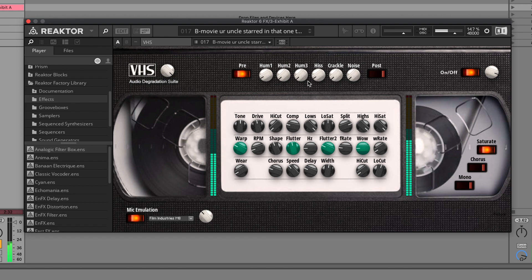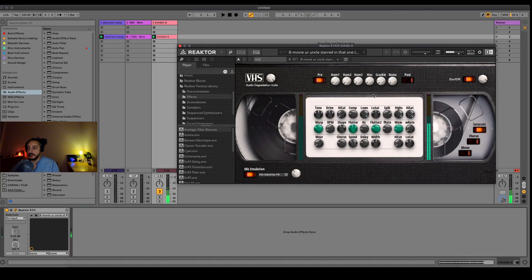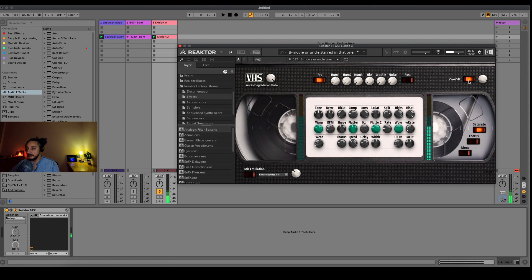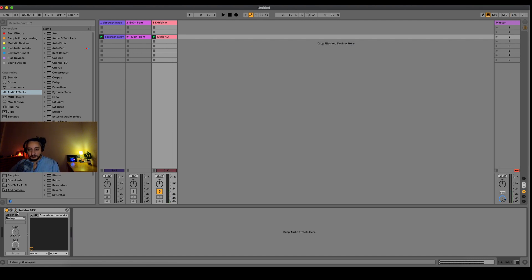I really like the... It's adding as well. You can switch off here if you don't want to use it anymore. VHS Audio Degradation Suite, it's for me probably the best audio degradation suite you can ever, ever. It does lo-fi.